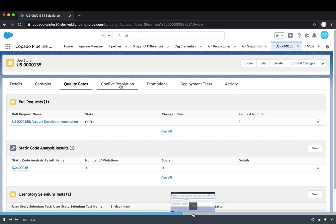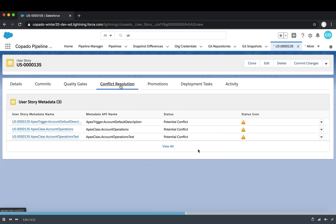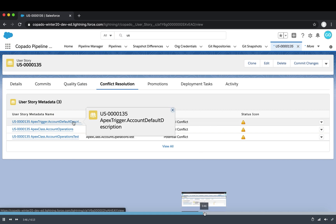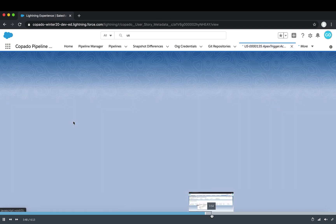Conflict resolving is also possible via Copado. If someone is performing development on the same files, you will get a notification in the status related list showing that potential conflicts exist for those items and need to be resolved.